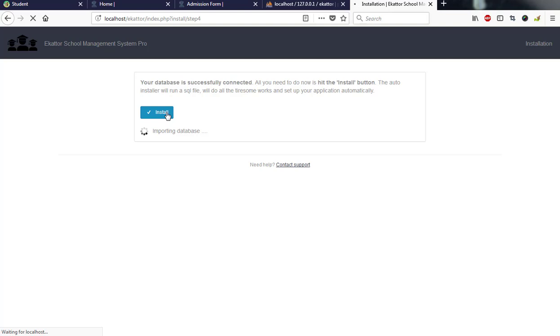It has started installing my database. I'll pause here and come back when the database installation is done because it will take a while to import the SQL files into the database.